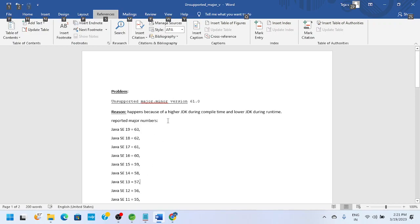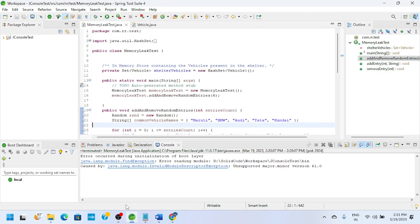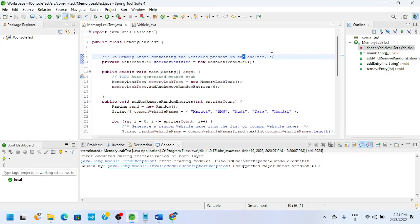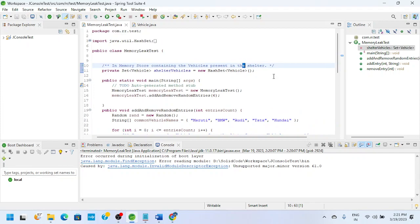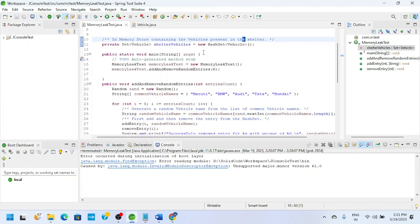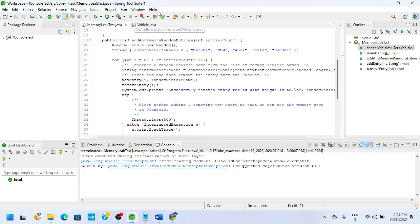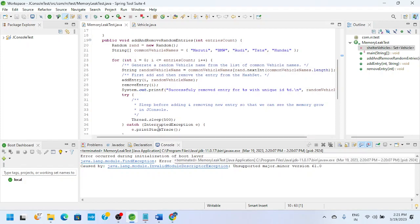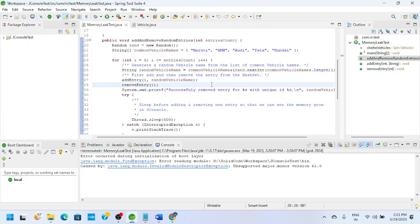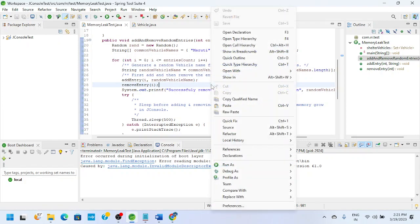So first of all, what is this problem and when are we going to get this problem? This is a sample Java program. I'm using JDK 11 and I was going to compile and run this Java application.